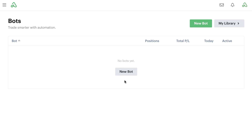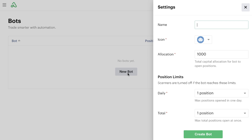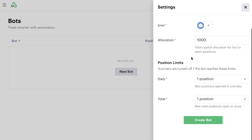Inside of our bot dashboard, you can see I don't have any bots because I'm just starting out all these bot examples. I want to simply click the button to create a new bot. We'll call this our simple trend with stocks bot. You can give it all of your allocation and icon settings, and set all of your position limits like your daily and total limits. Once you're ready to go, you simply hit create a bot.